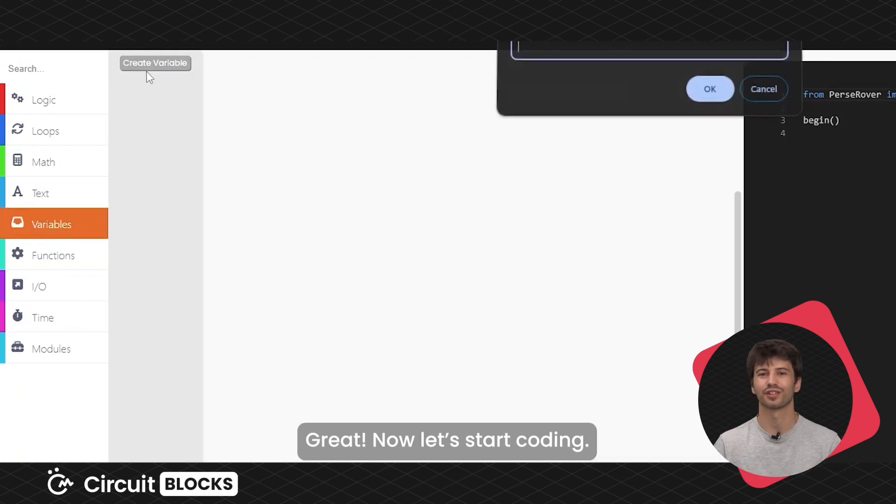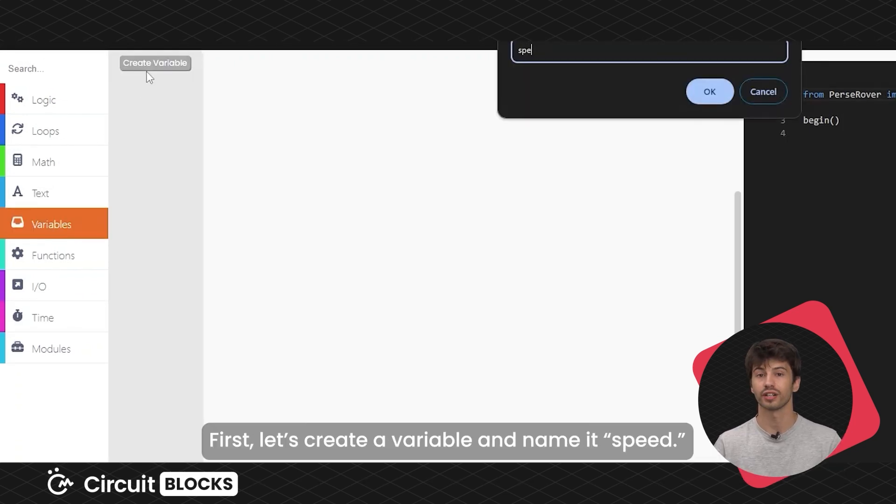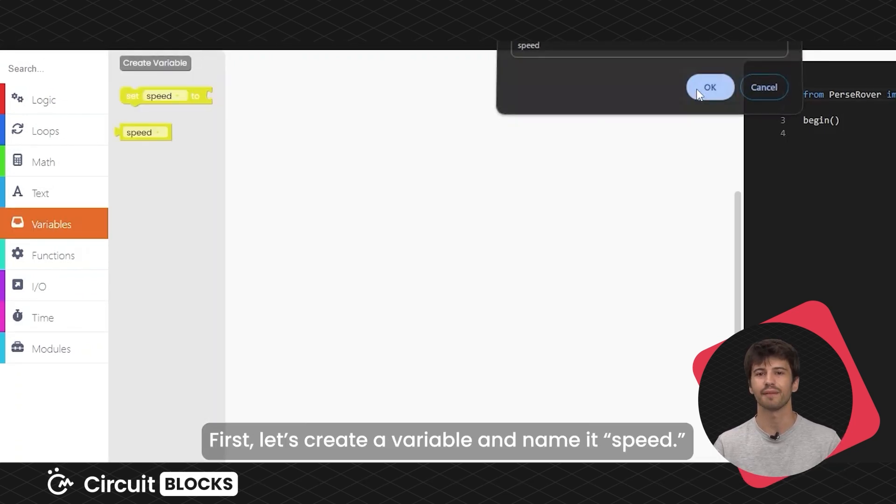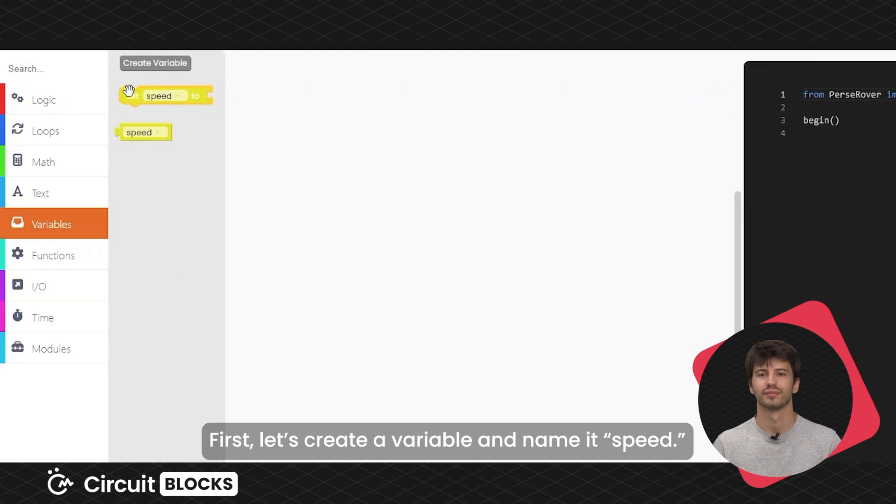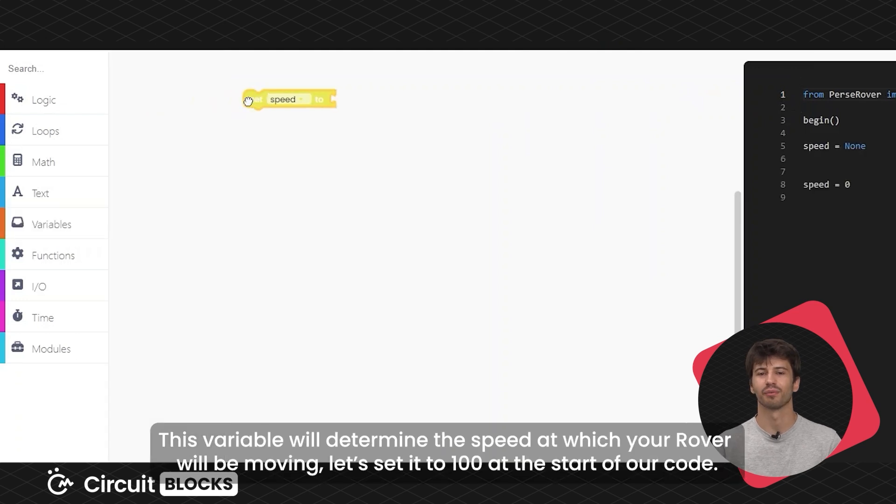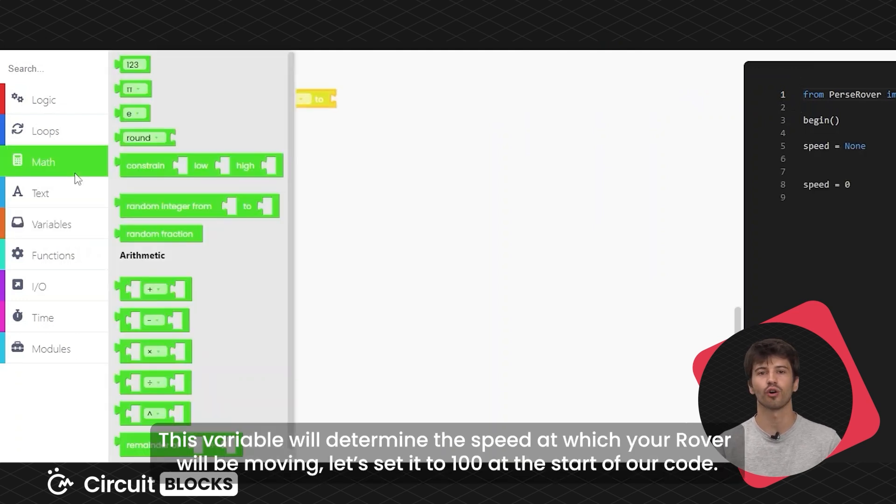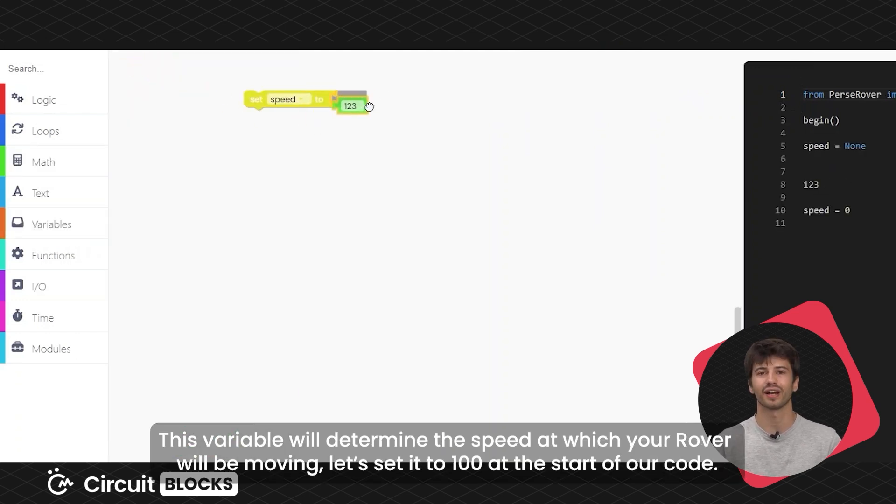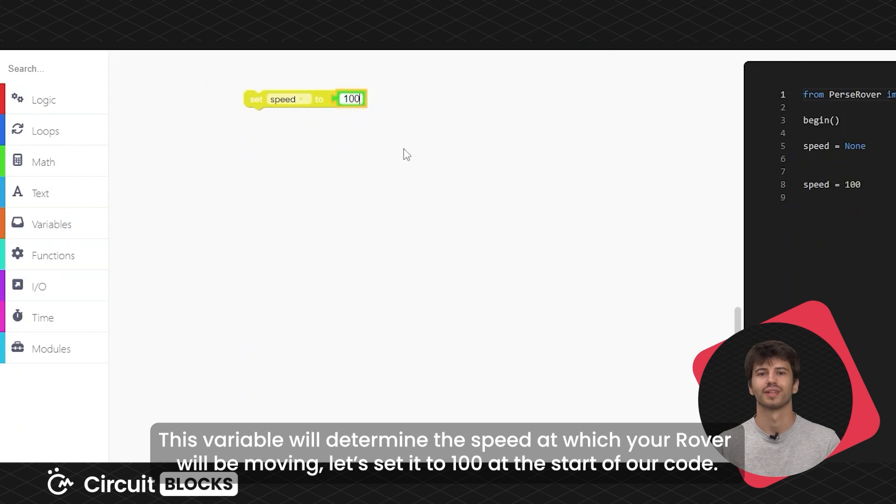Great! Now let's start coding! First, let's create a variable and name it speed. This variable will determine the speed at which your rover will be moving. Let's set it to 100 at the start of our code.